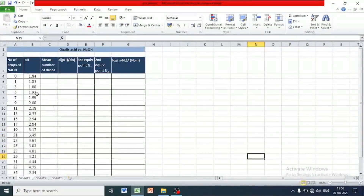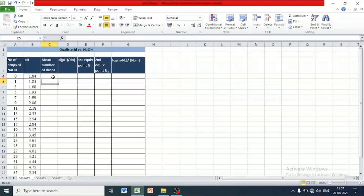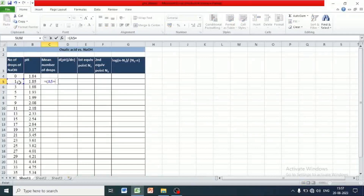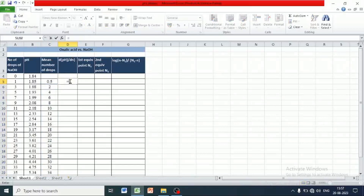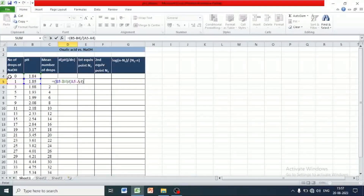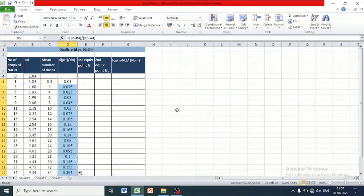Now let us plot the data. You can see the number of drops of NaOH data and corresponding pH values. First, we have to calculate the mean number of drops. By double-clicking at the right bottom corner, we get all the values. Similarly, dpH/dn values can be calculated. Once again, by double-clicking at the right bottom corner, you can get all the values.